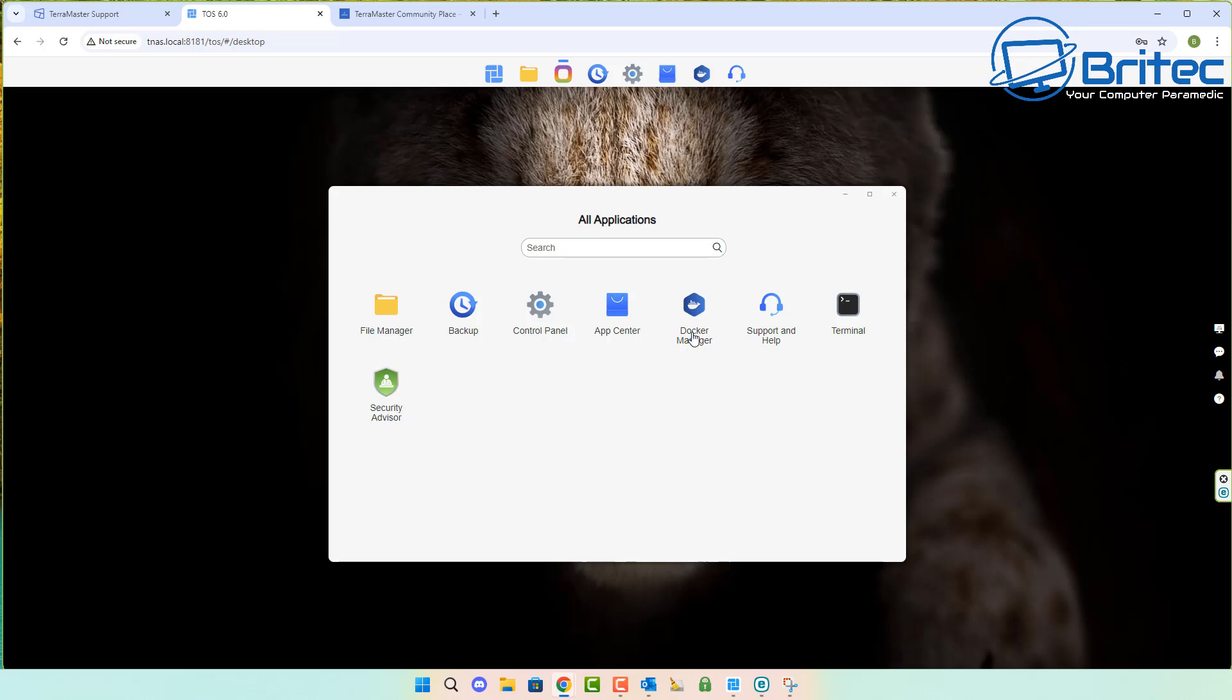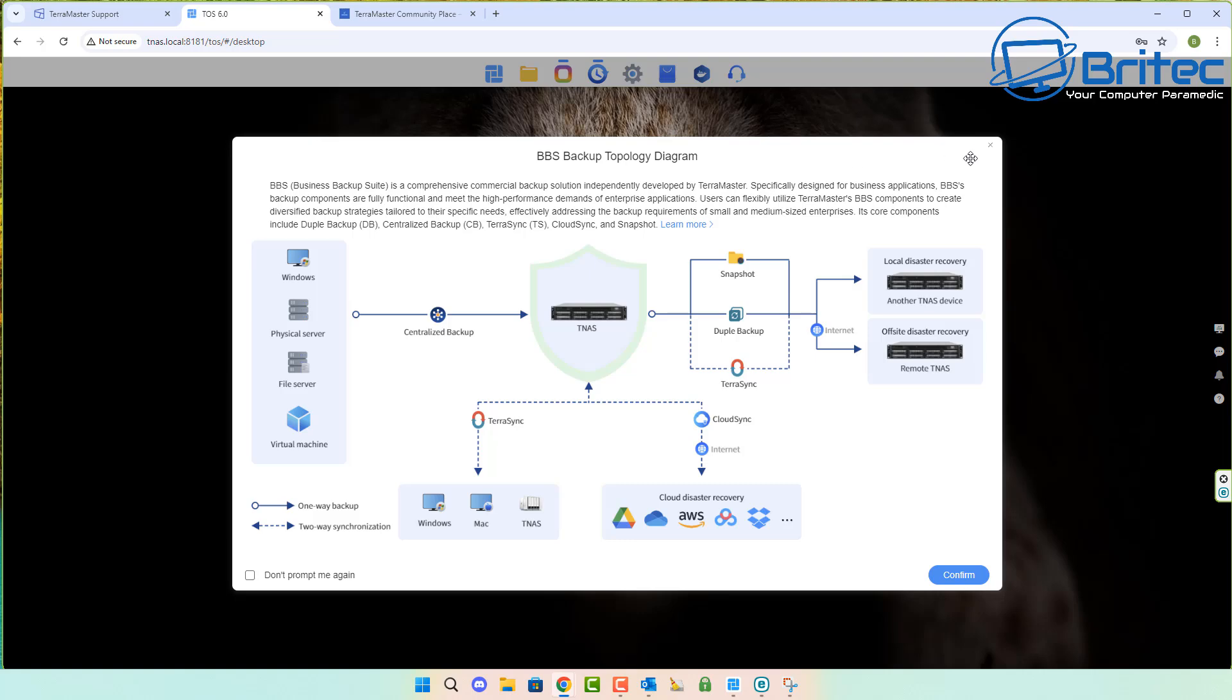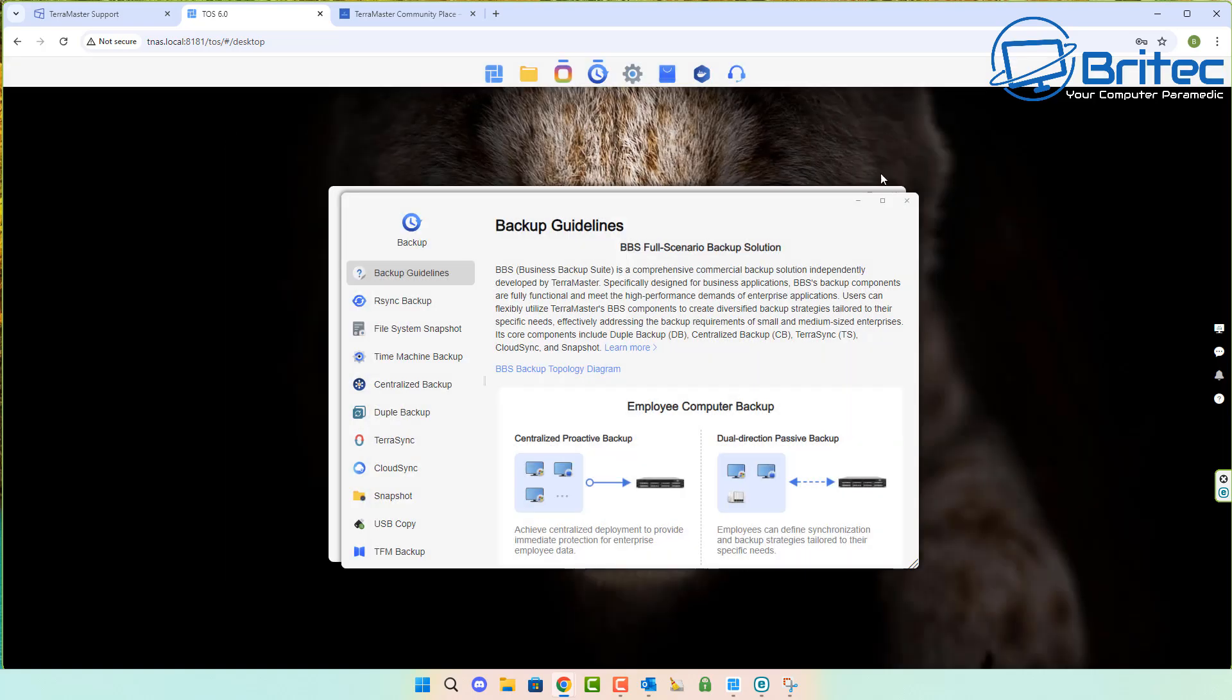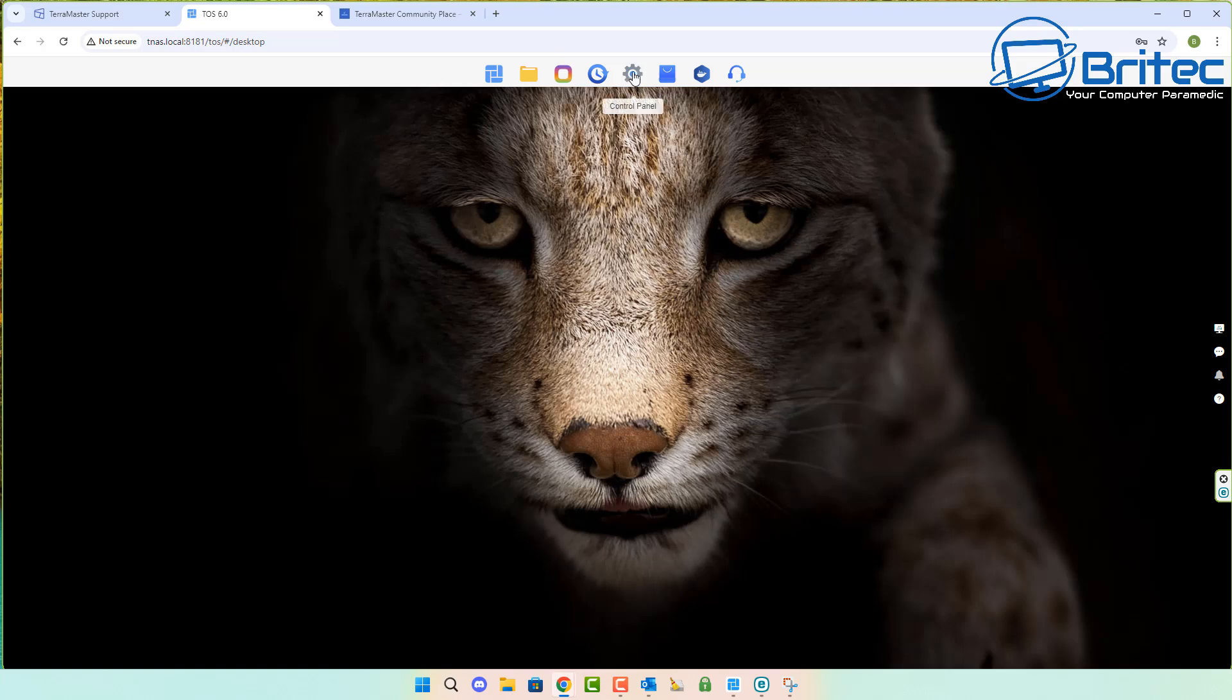This version of NAS, the F4424 Max, offers a powerful CPU and memory combo with a performance improvement of over 220% over previous generations of NASs that Terramaster have released. It's a really decent NAS.